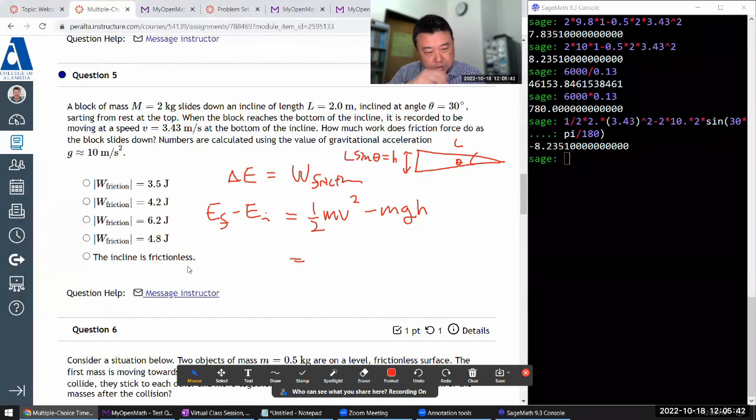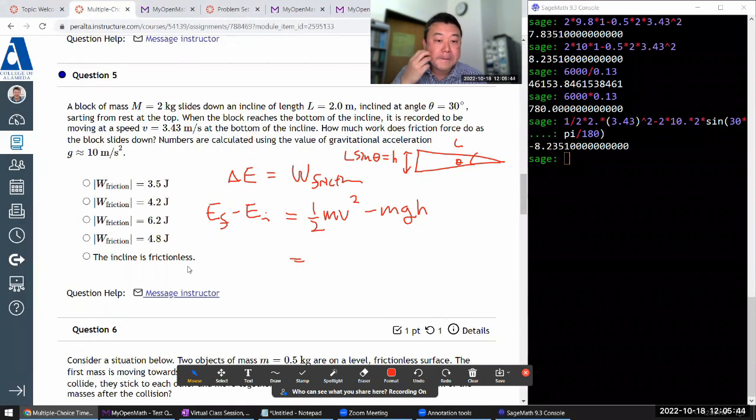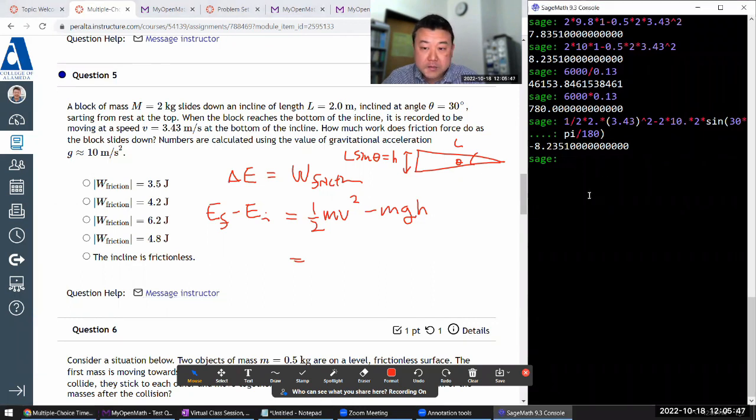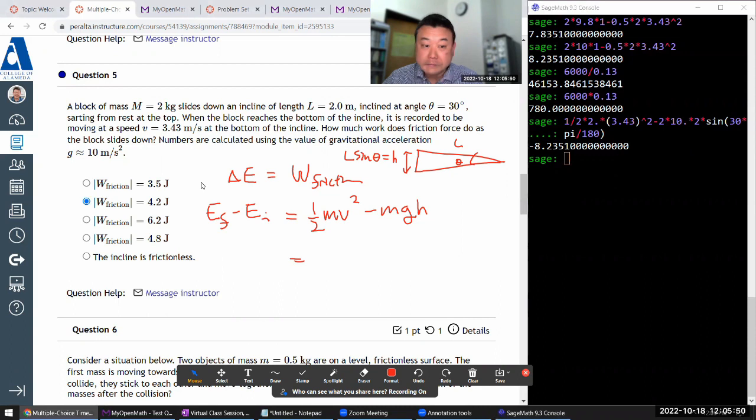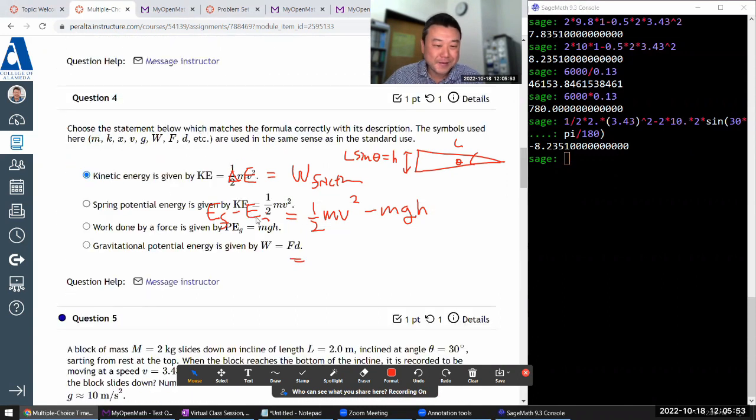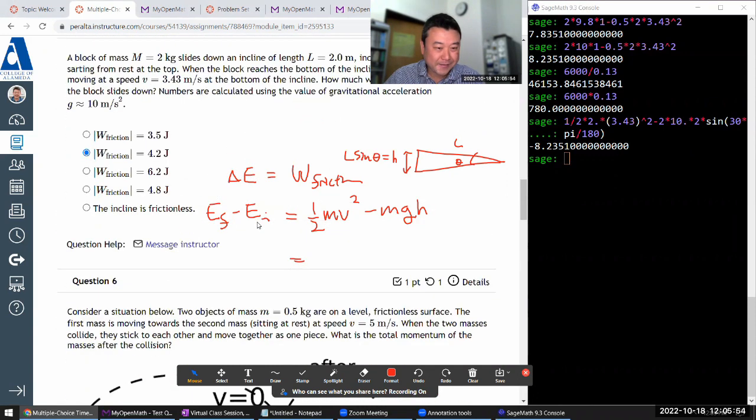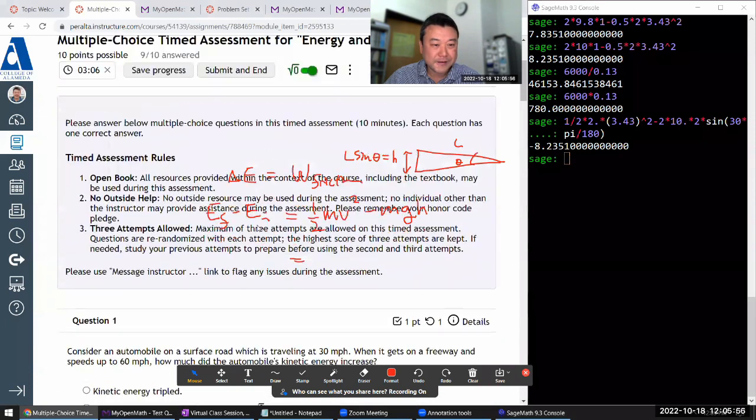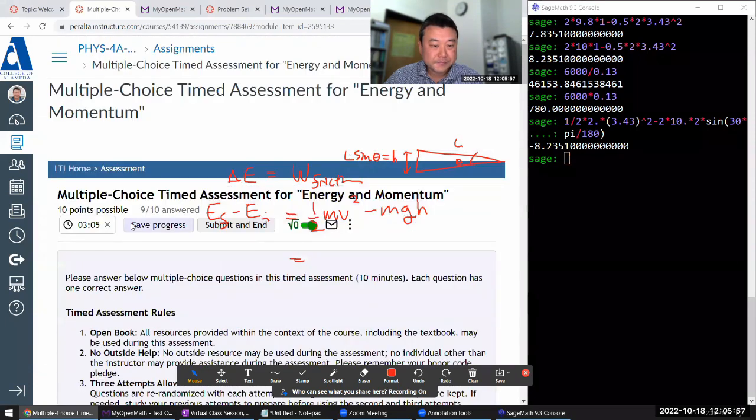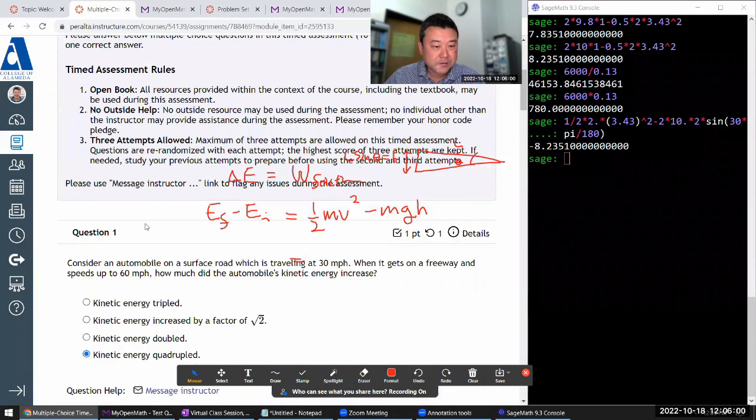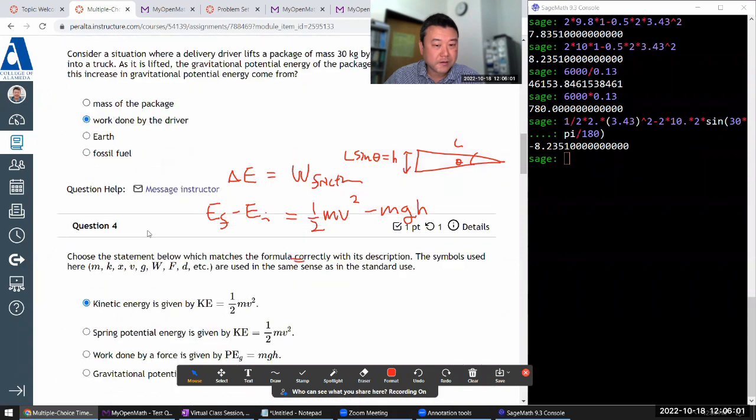So when you see something like this, you should message your instructor. And here, I'll just do my best. My best being, I have a suspicion there's a missing factor of 2. So let me do that. See progress. Okay. I answered everything.